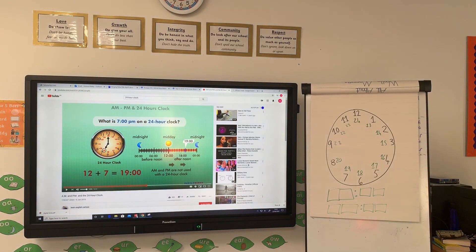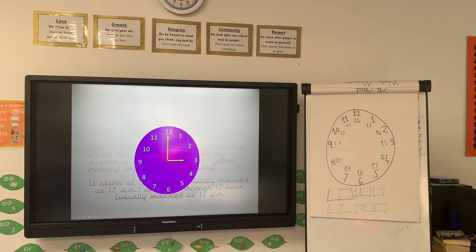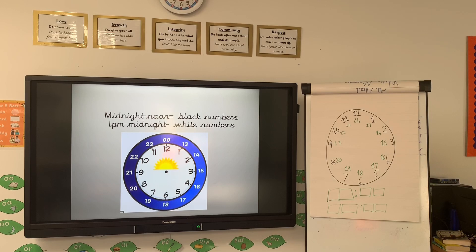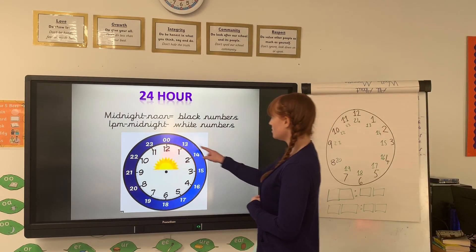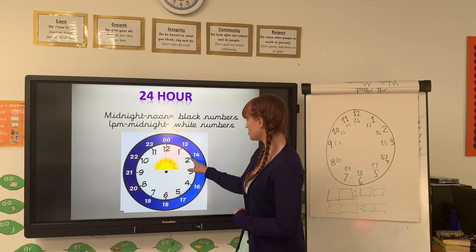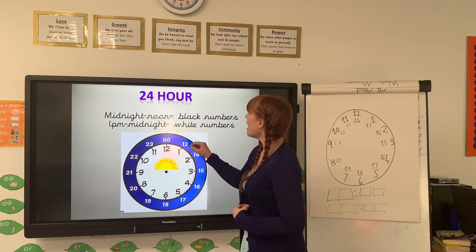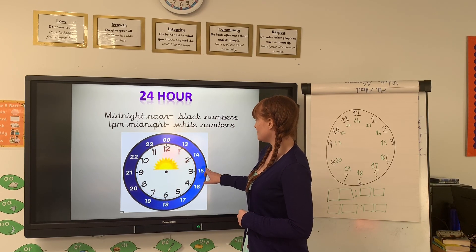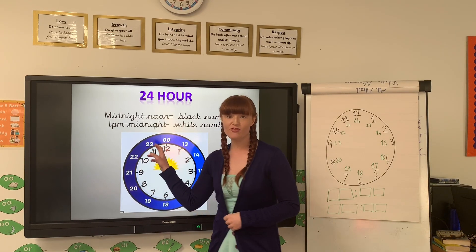When we're looking at digital time, we are looking at the 24-hour clock. Midnight to noon uses the black numbers: 1, 2, 3, 4, 5, 6, 7, 8, 9, 10, 11, 12. And then we go 13, 14, 15, 16, 17, 18, 19, 20, 21, 22, 23, 24. It can also be called 0000.